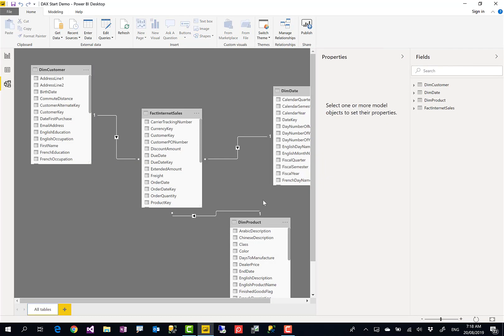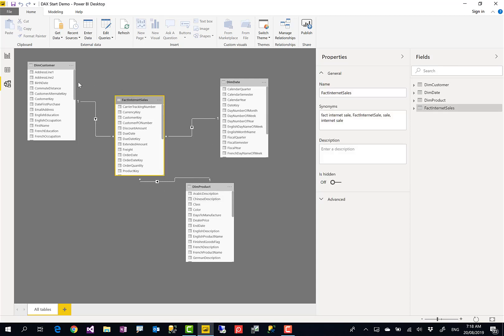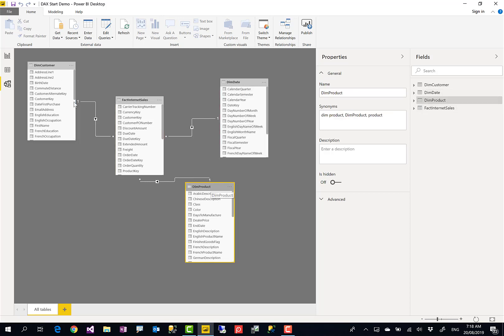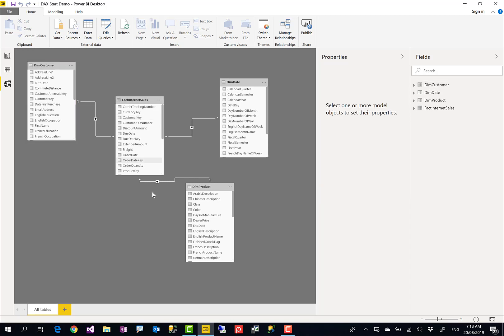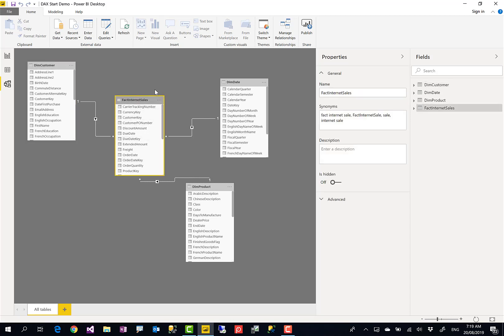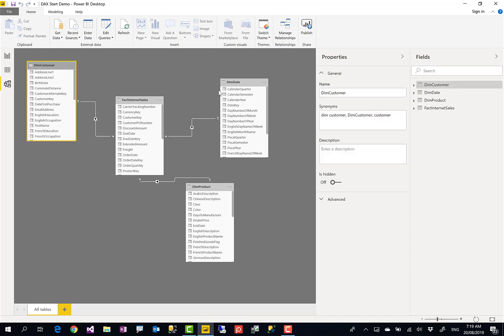As you can see here, I have a data model built from AdventureWorks which you can download from our website, Radacad website. I have a sales table in the middle and three dimensions around it: date dimension, product dimension, and customer dimension. This builds a star schema. If you don't know what star schema is, go check my articles on radacad.com website. Now I want to show you what happens if I want to use two slicers for a couple of these dimensions and I want them to filter each other.